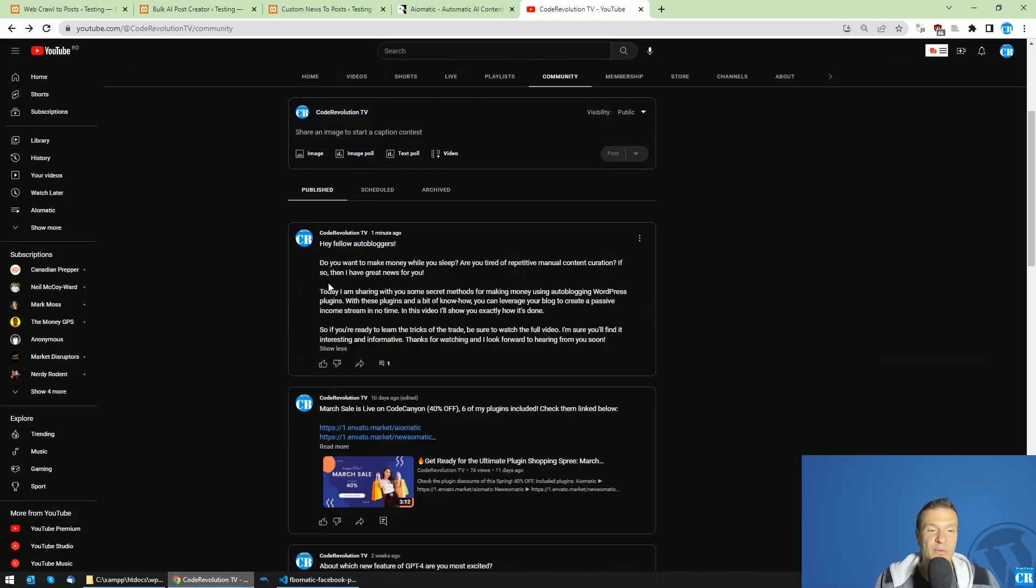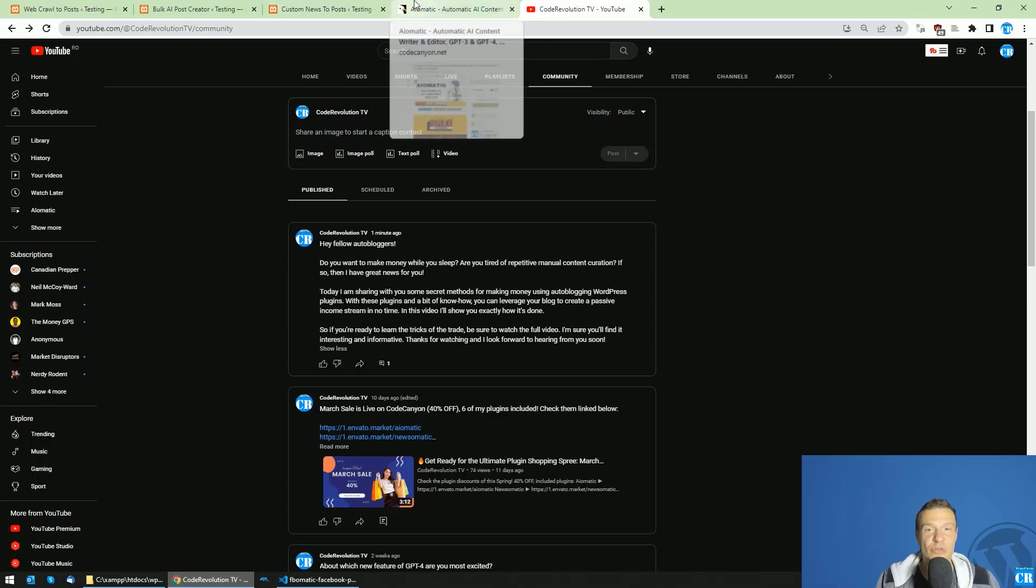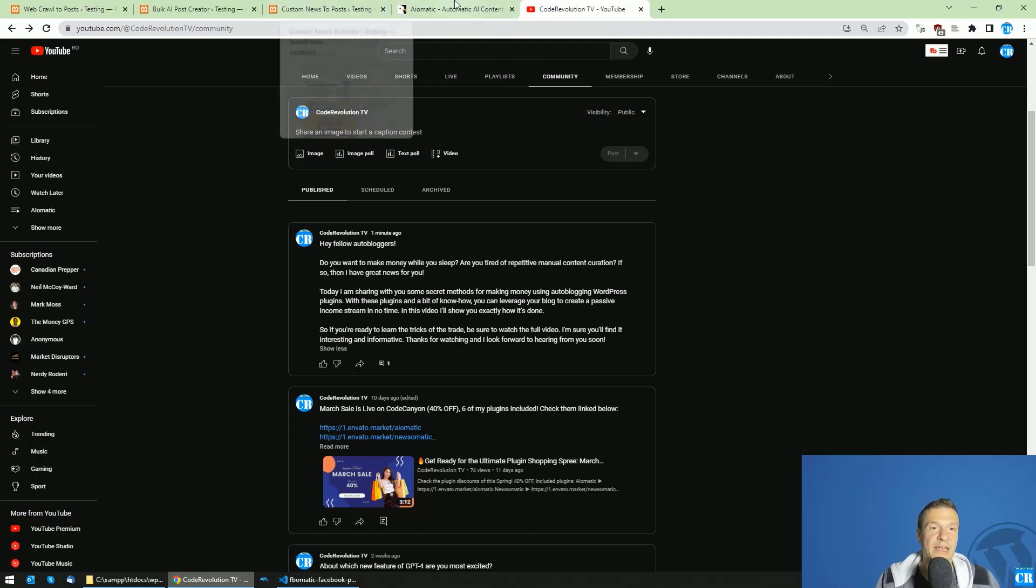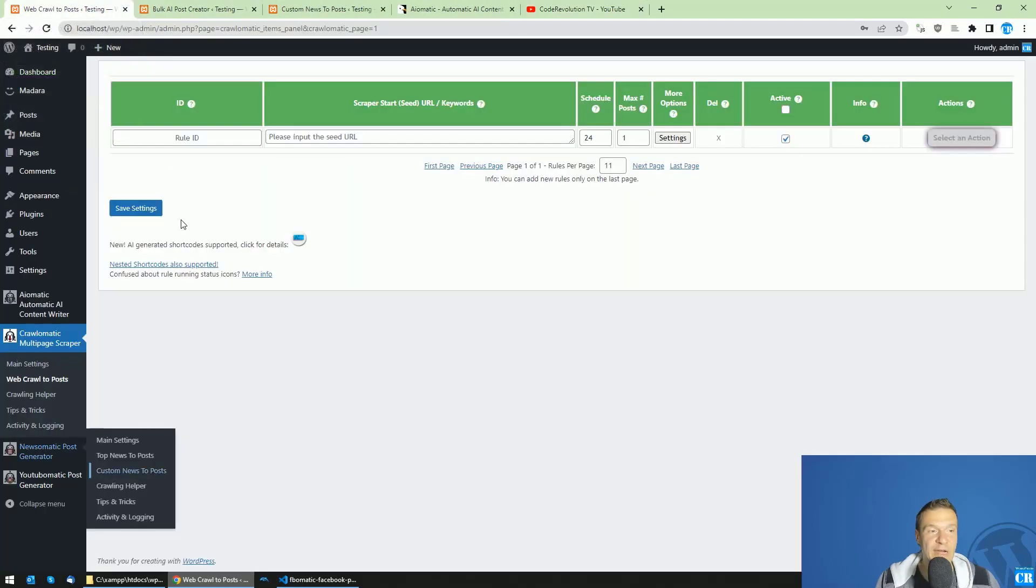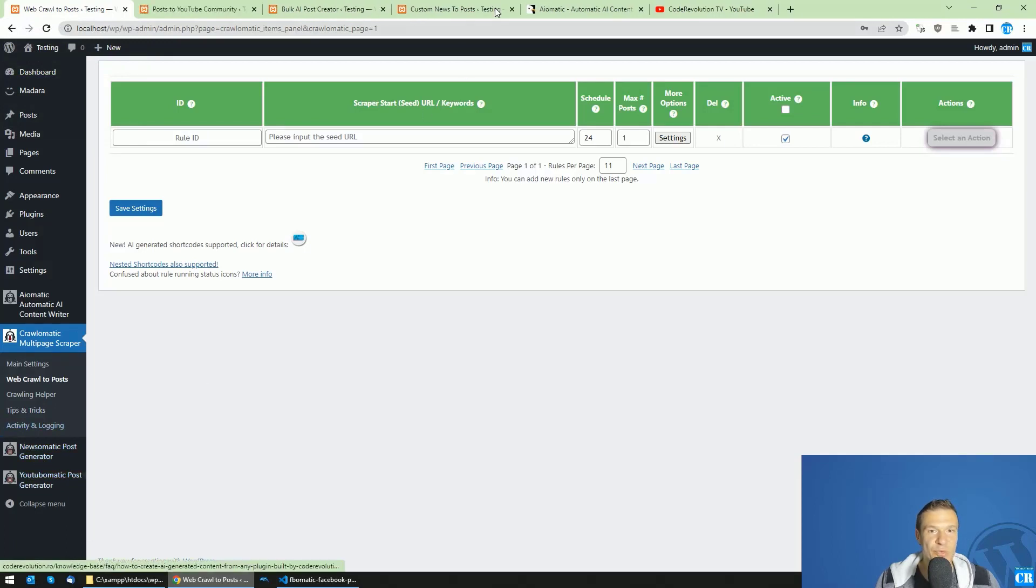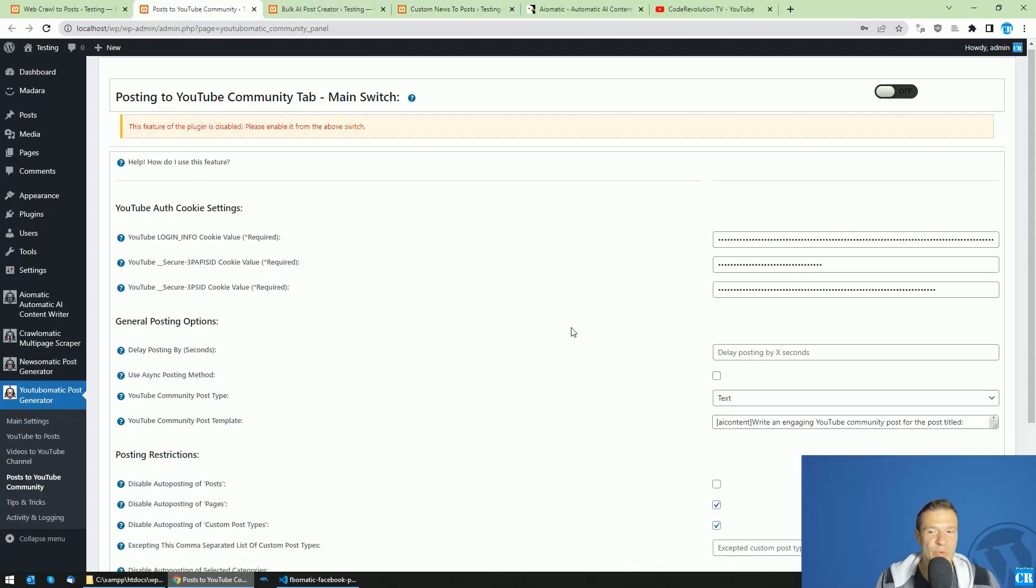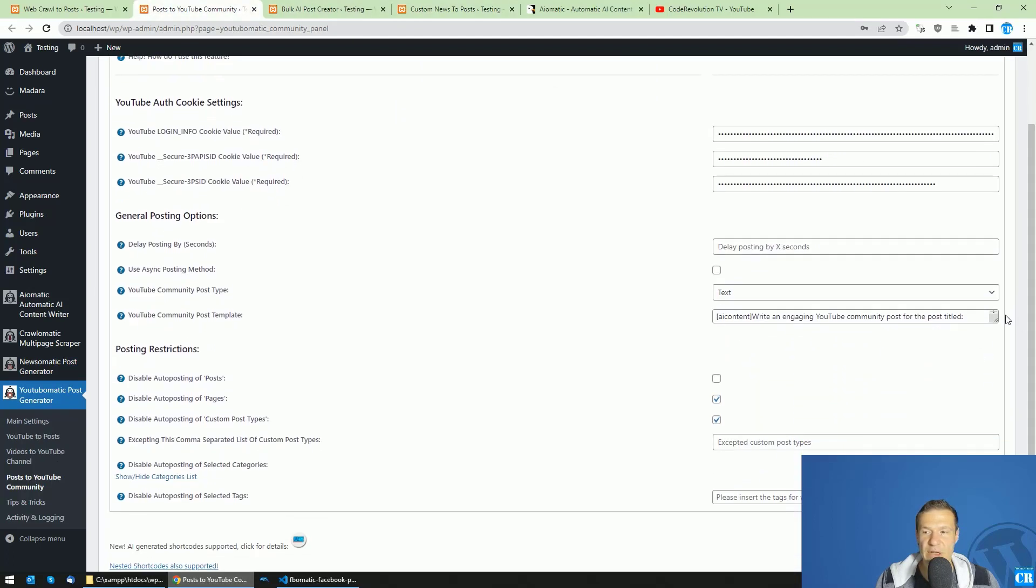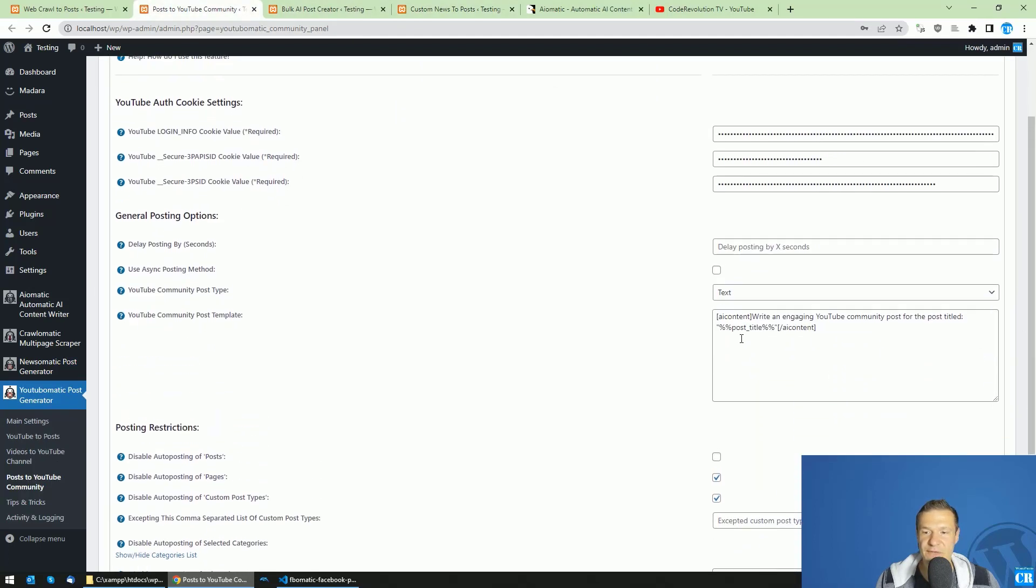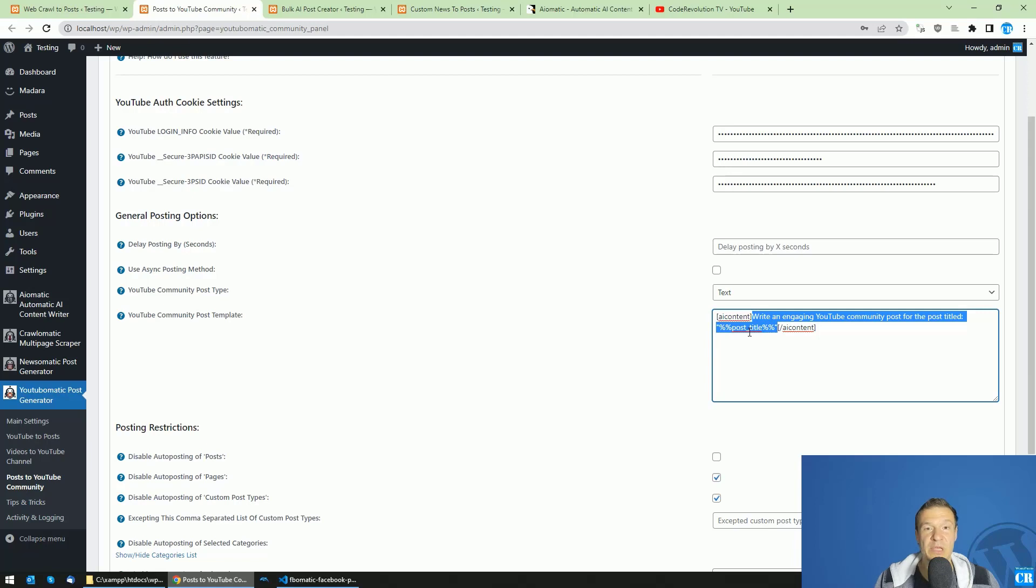For example, I created this little community post on my YouTube channel one minute ago using YouTube-O-Matic and AI-O-Matic and I used this little new shortcode that I added into AI-O-Matic directly in the YouTube-O-Matic settings. So if we check the post to YouTube community here, we have a little field here and this will be the new shortcode. So AI-content will be the beginning of the shortcode. This is the opening tag. This is the prompt that you will be sending to the AI-content writer and this will be the closing tag.